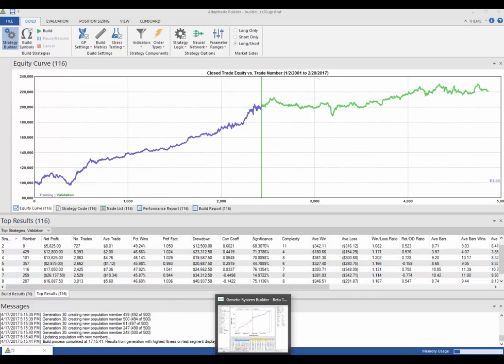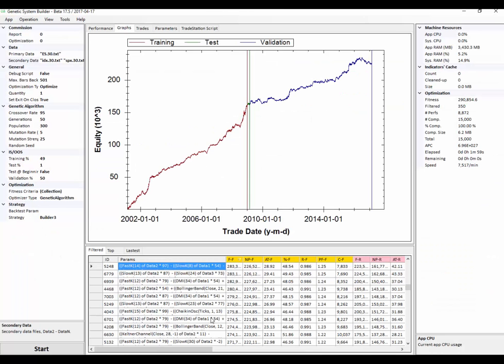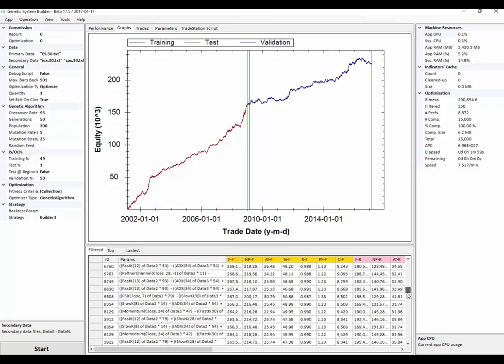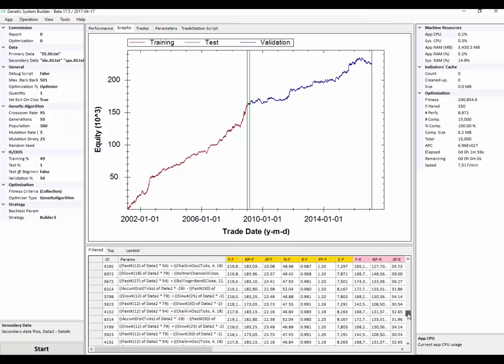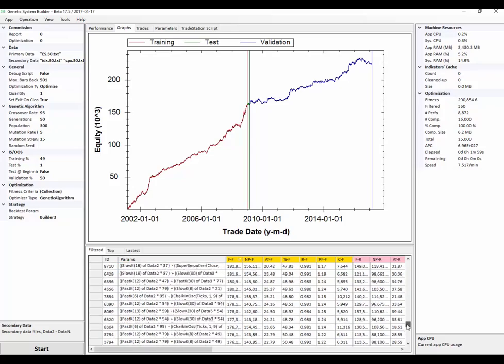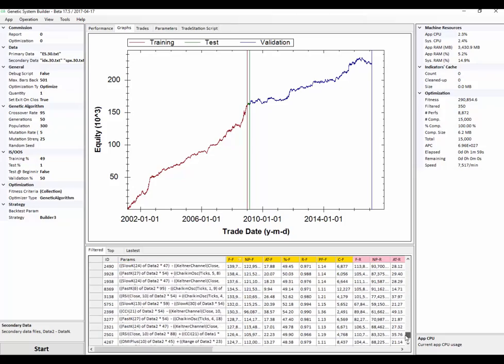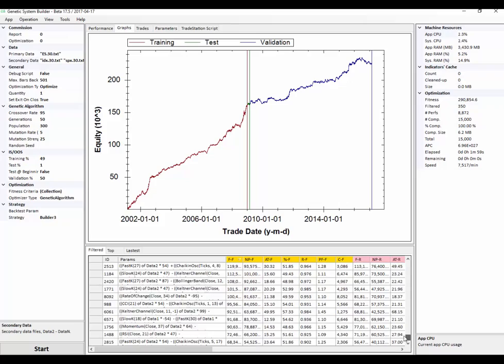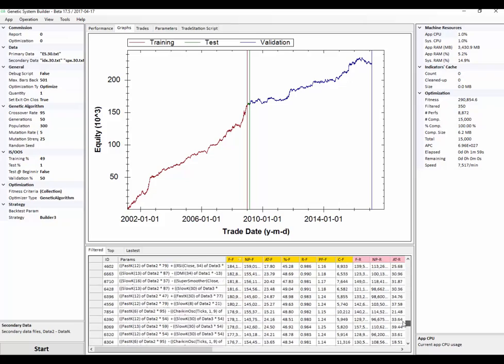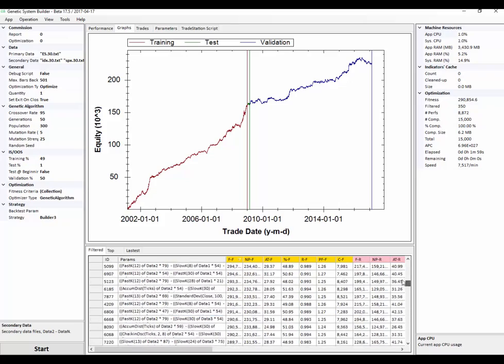Now if we compare these curves to GSB, GSB has made hundreds of systems, could be a thousand or something like that. It's very hard to tell.